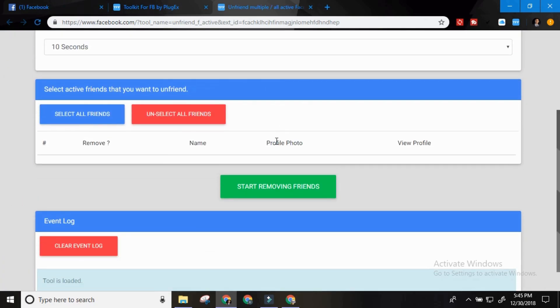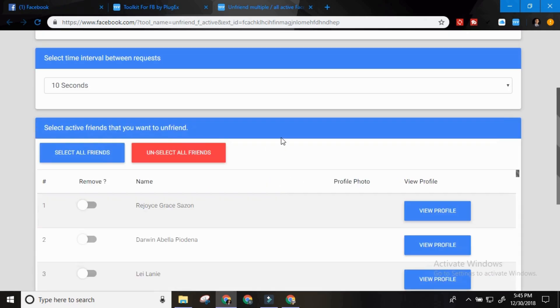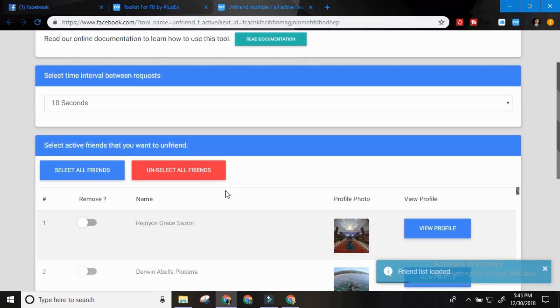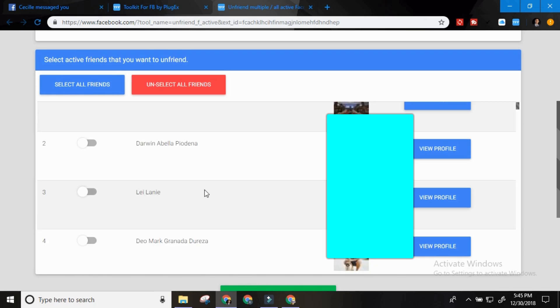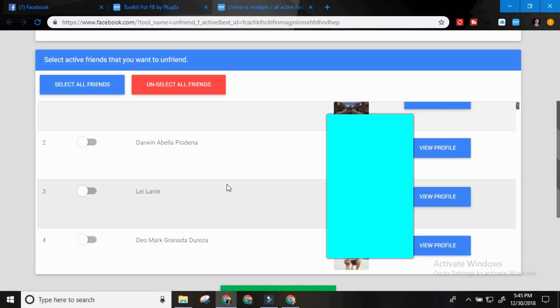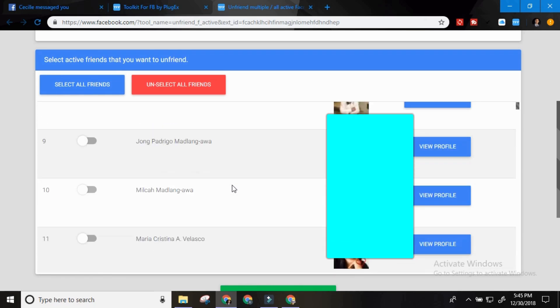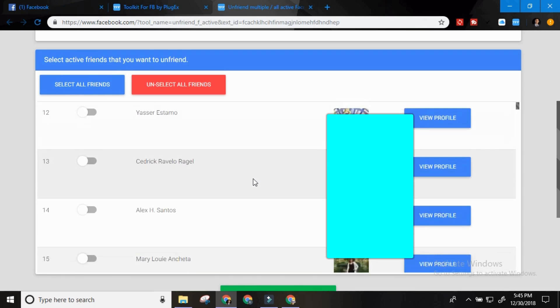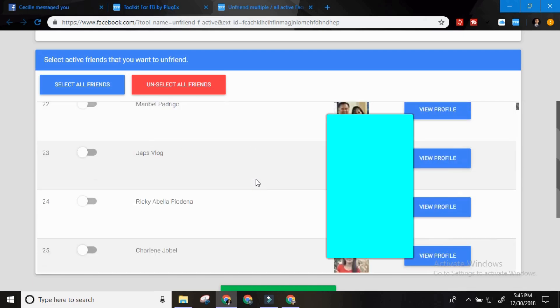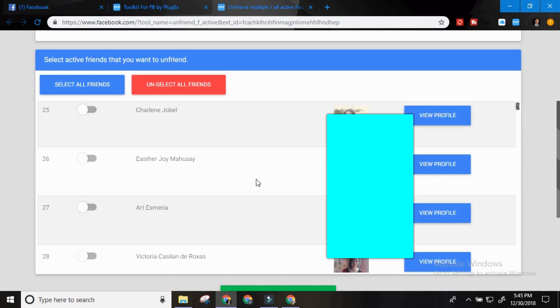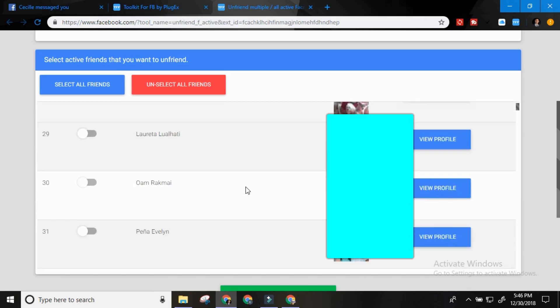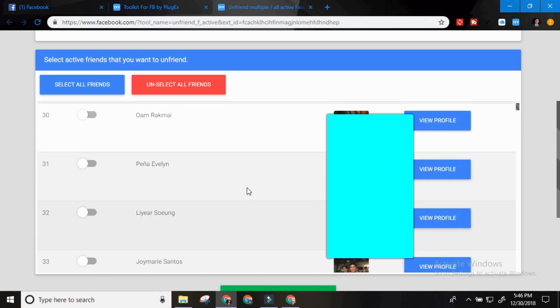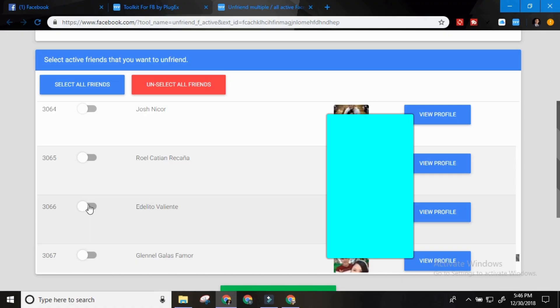And then it will bring you here and it will show you all your friends on Facebook. Then you can check them one by one. So of course they are not my unnecessary friends. I will not remove them. I will just try to choose one. I will try to remove this.